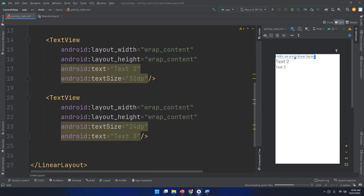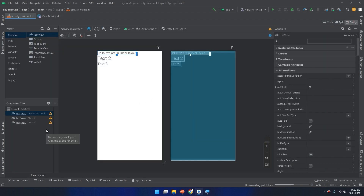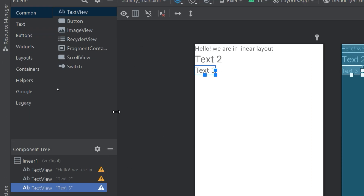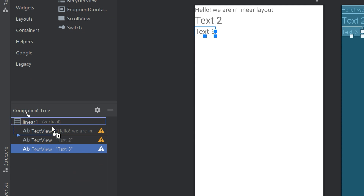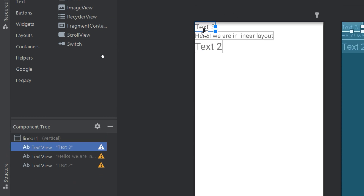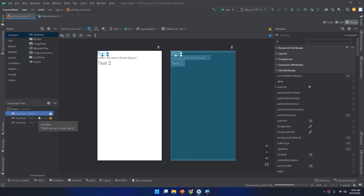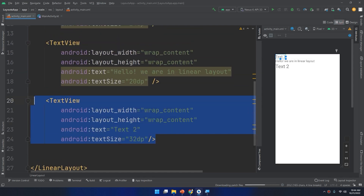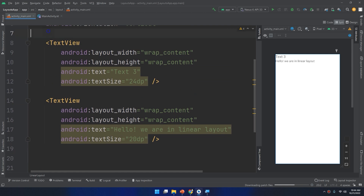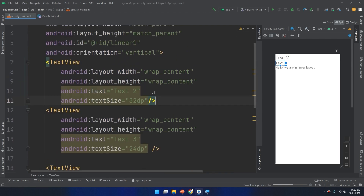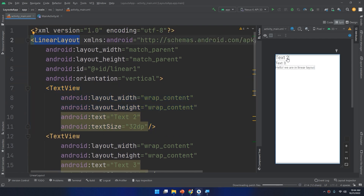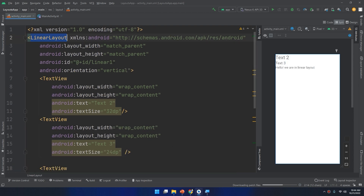This is how to use the LinearLayout. If we go to the Design view, we can see in the component tree the LinearLayout containing TextView 1, 2, and 3. If I need to change the order, I can drag Text Three up and it will appear above Text One. Or, in the code view, I can cut Text Two and paste it above the other widgets. This is how we create and use the LinearLayout.